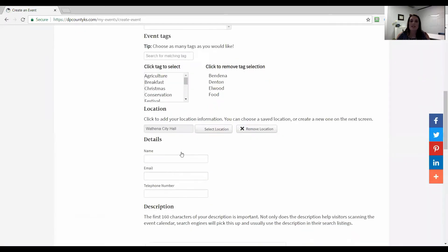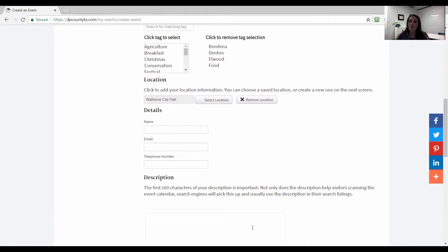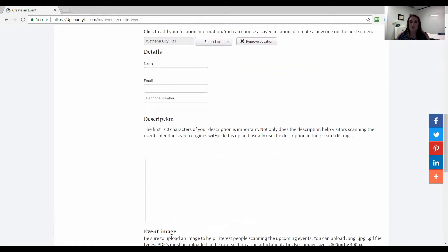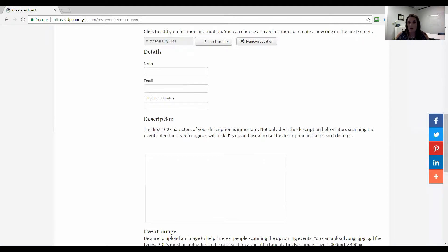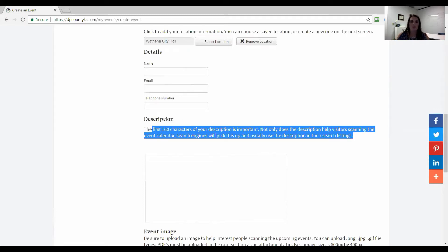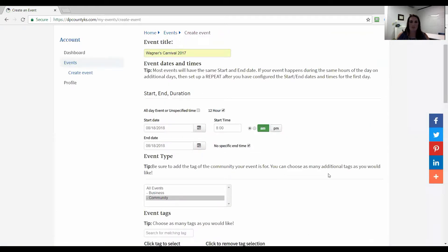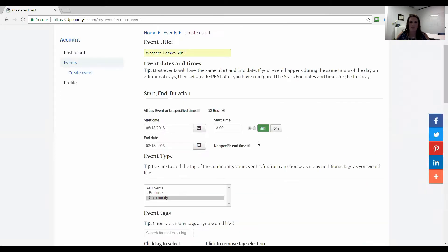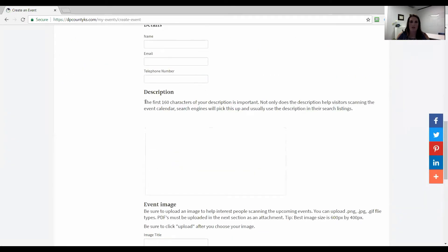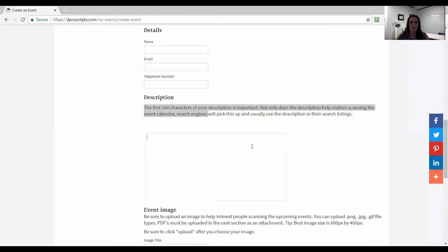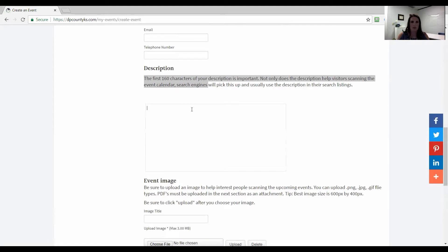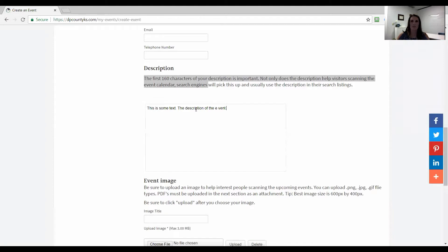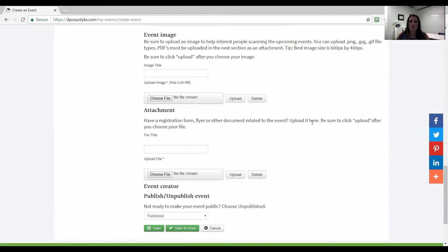We're just going to go ahead and pick a location. And then the details, these are the event contact details, name and email address, not required fields, but helpful. And then here's your description. We just recommend if you could have at least 160 character description, which is kind of like an old school tweet, that really does help. It helps search engines pick it up. It helps people understand what your event is about. So you can add that here.